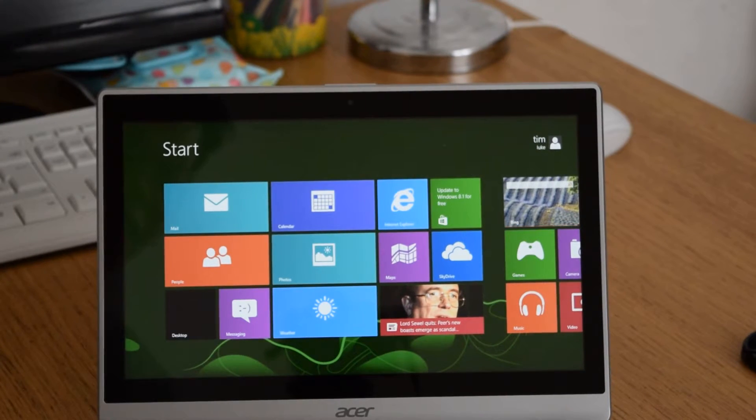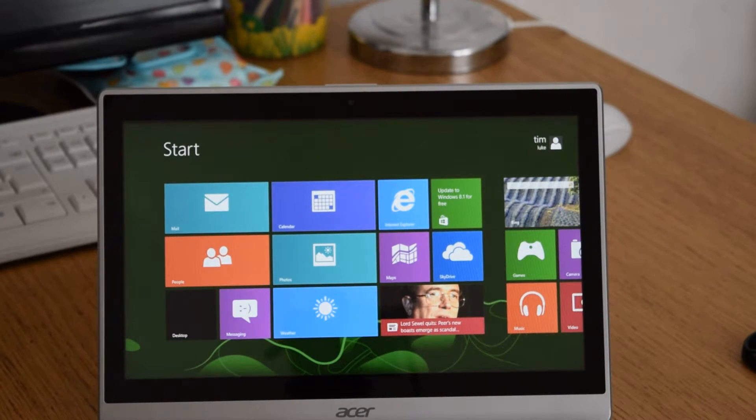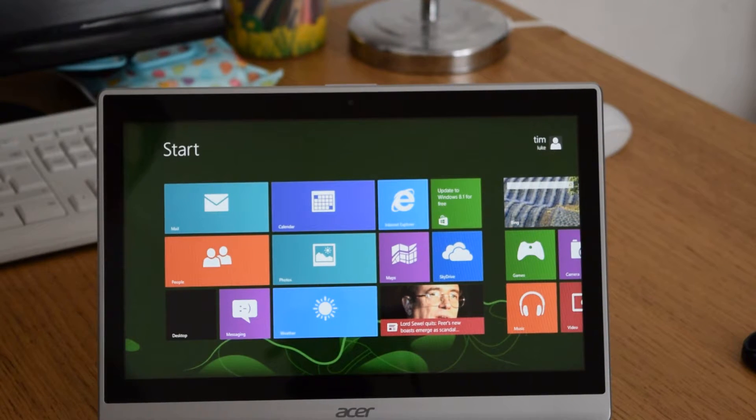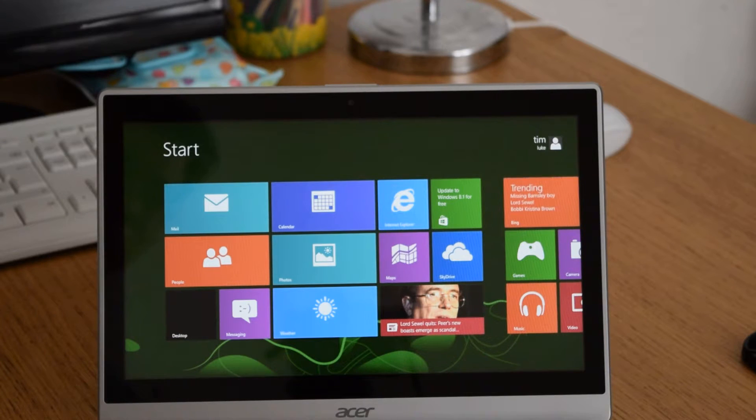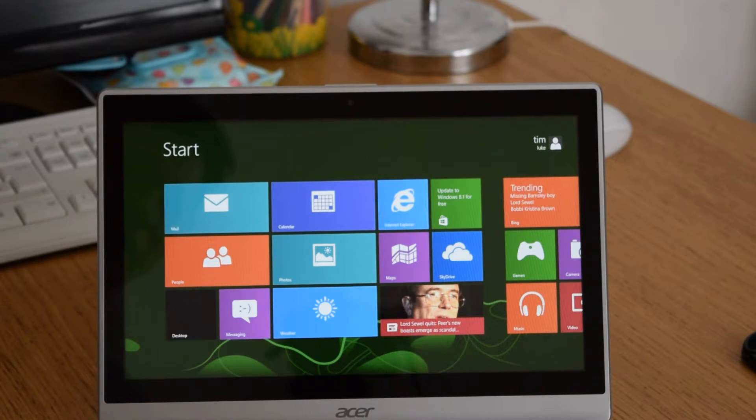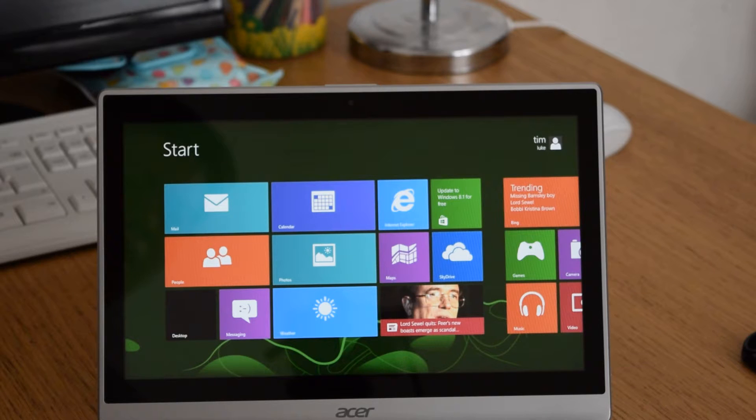Hi and welcome to my video. I'm just going to show you what to do if you want the Windows 8.1 update and it's not showing on the desktop.